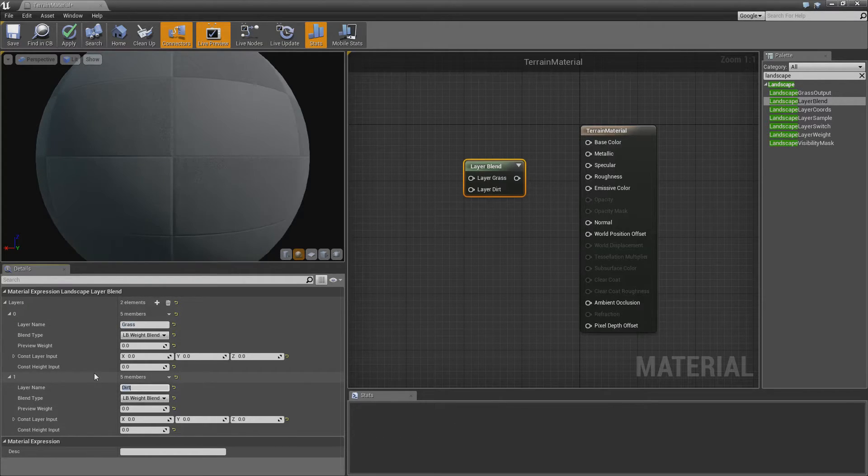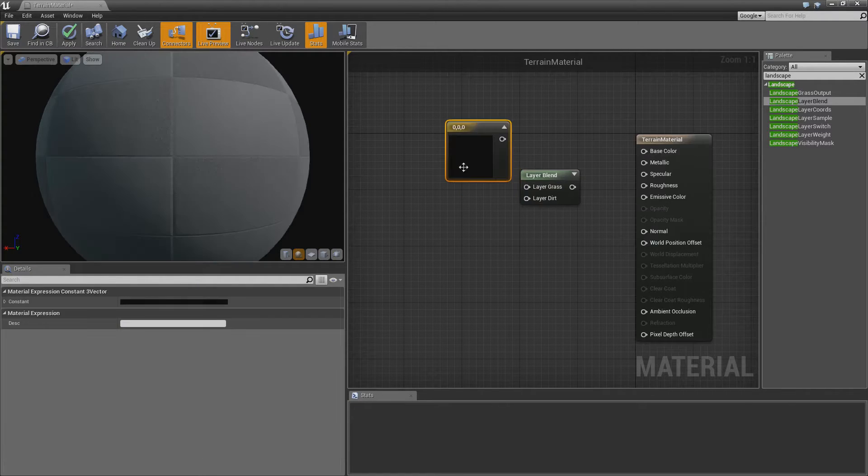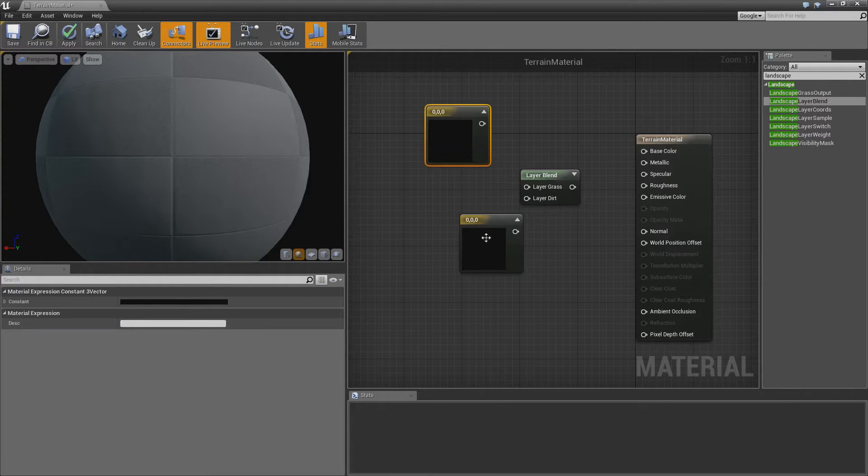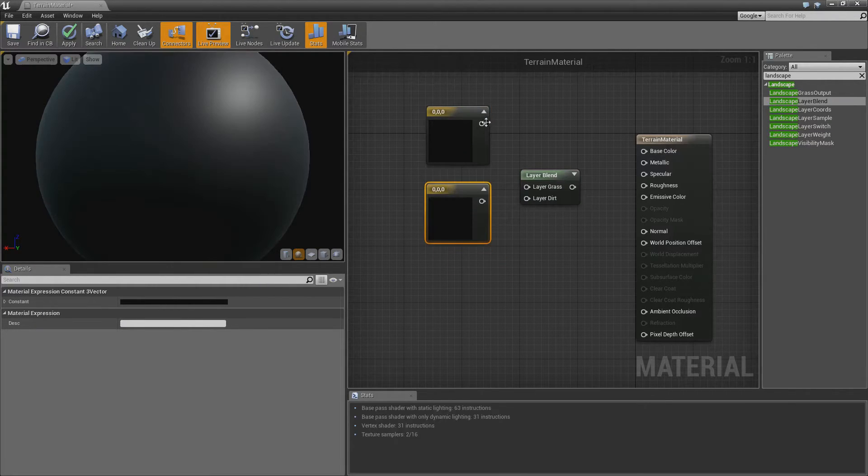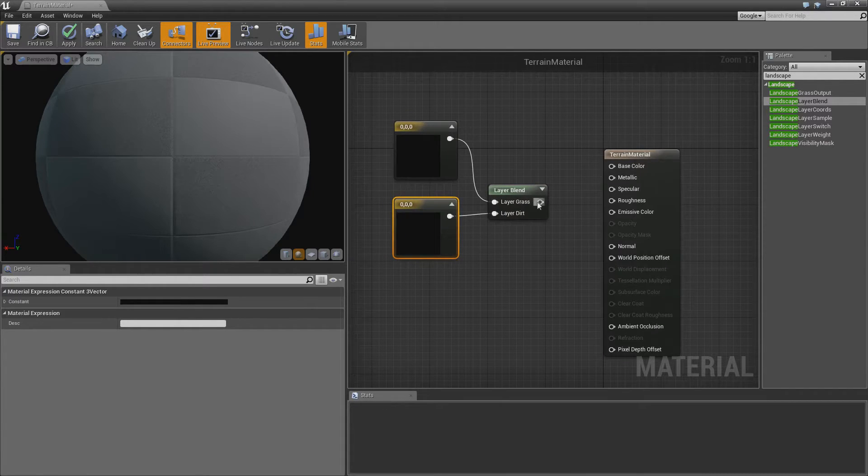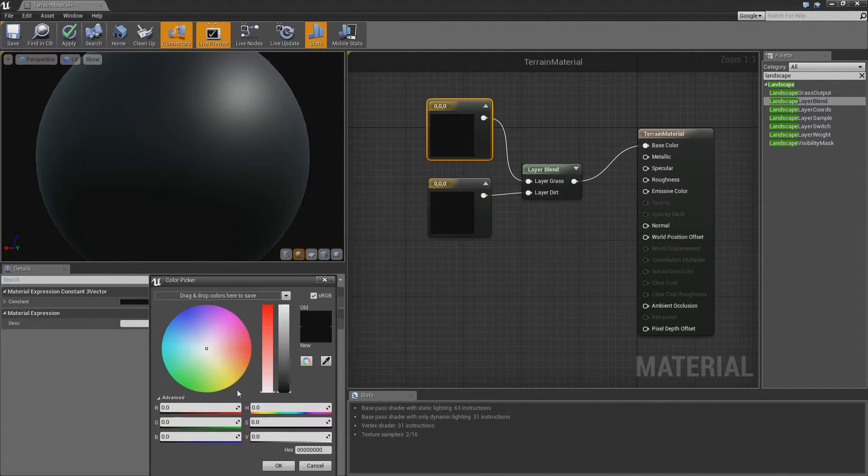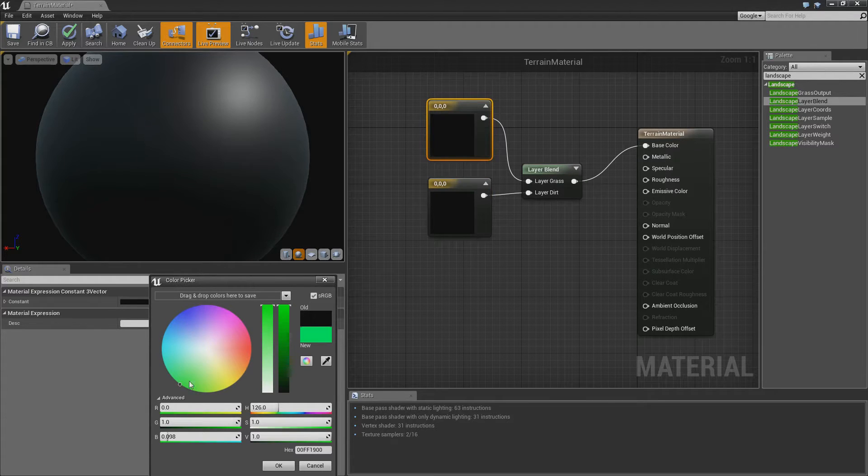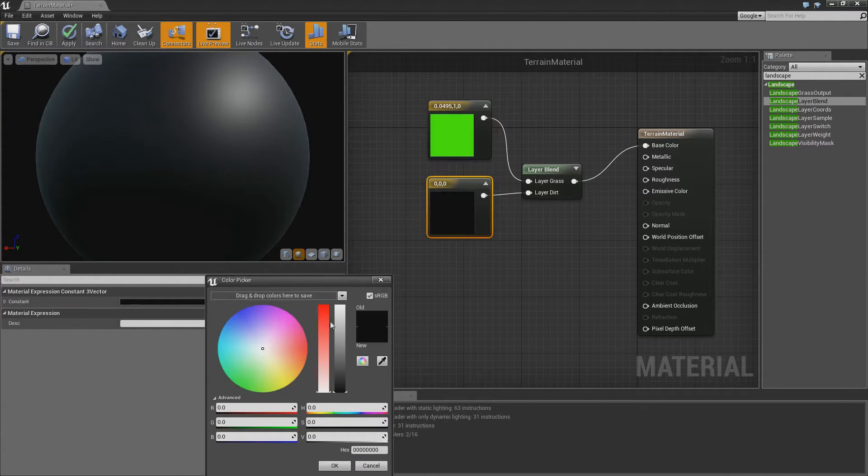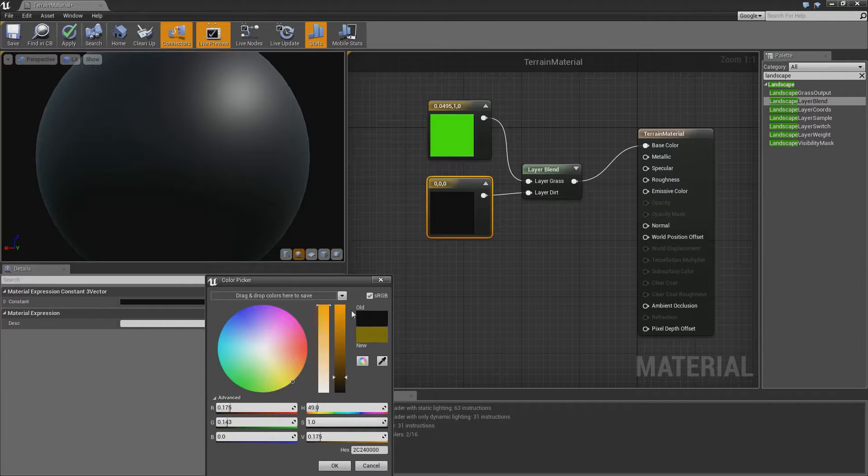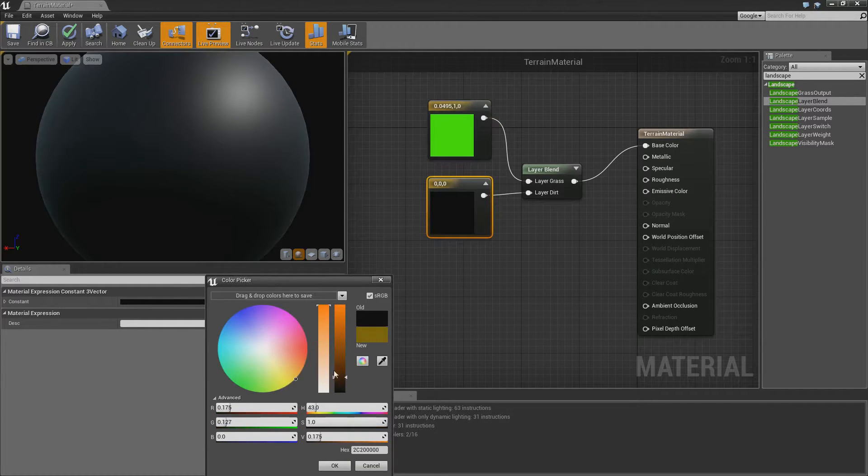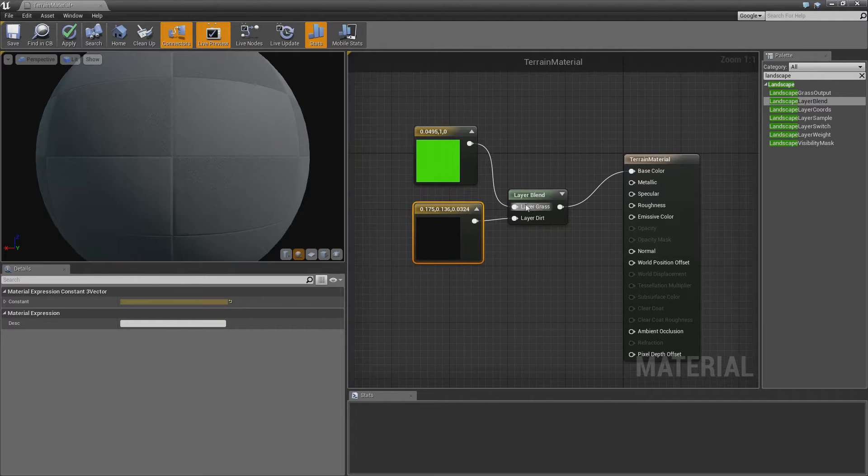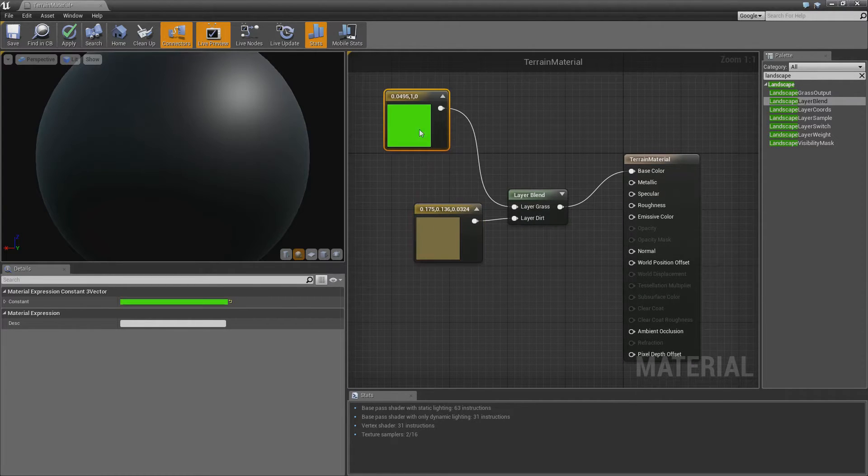I'm just going to show you with really basic materials how to do this. If I hold 3 and left click, I'm going to put in two 3 constants. I'm going to connect that up to our base color. And if I make that green and we make that brown, which is always hard to get, that's sort of a brown. We'll already have our two values.